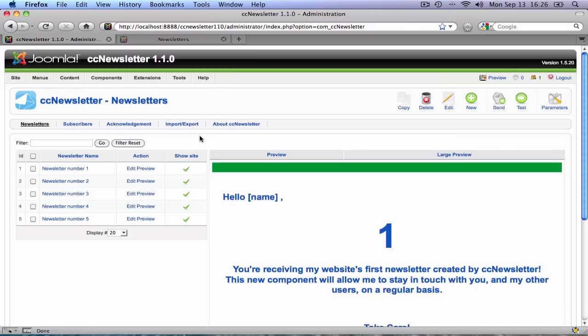Also new in CC Newsletter 1.1 is the show site column, which enables a front end view of newsletters.